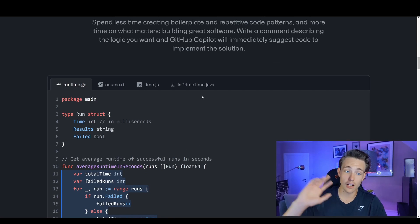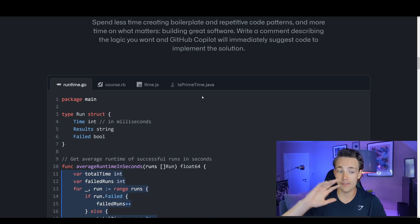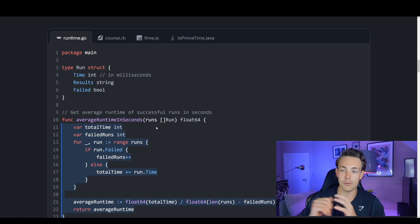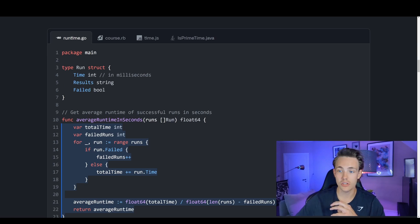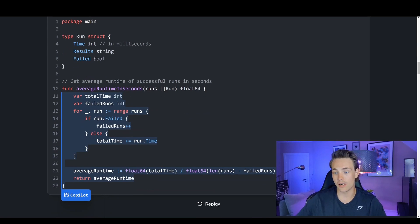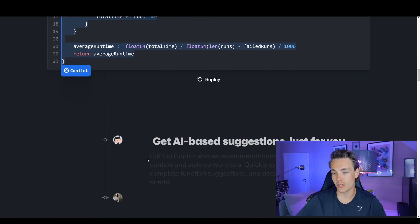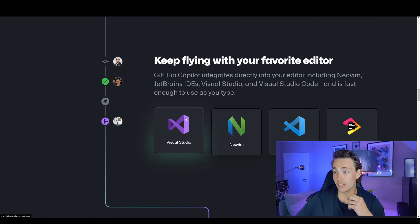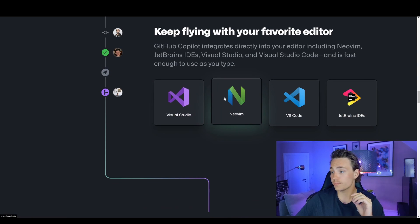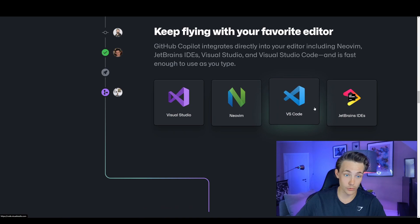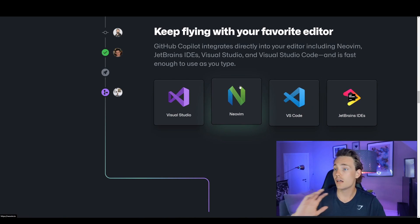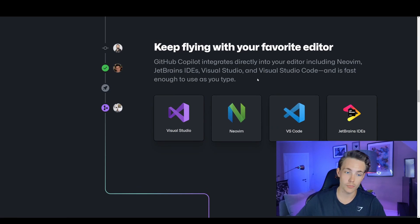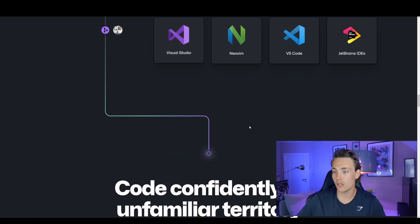GitHub has a lot of code, and they trained this AI model to make suggestions on different kinds of inputs — either comments or a function you've started writing in your editor. Everything works right in your editor. The editors currently supported are Visual Studio, NeoVim, Visual Studio Code (which we'll be using), and JetBrains IDE. There will definitely be more editors supported in the future, but these are the initial ones.